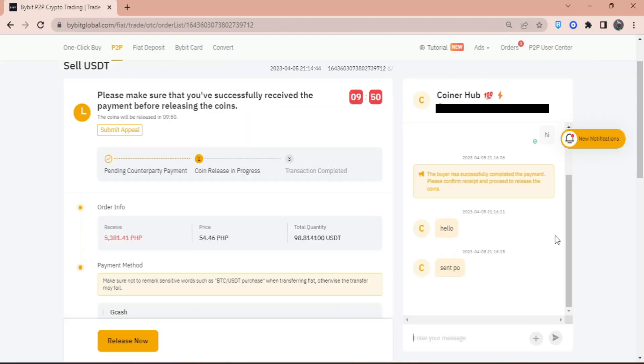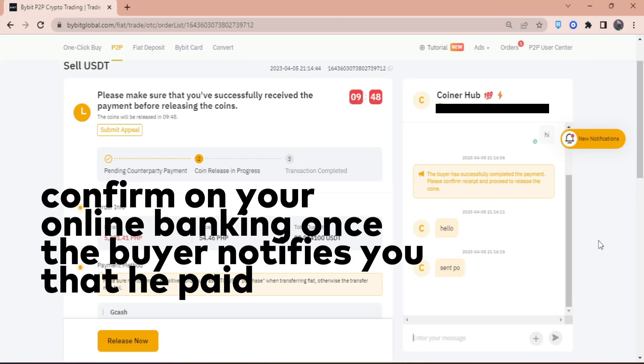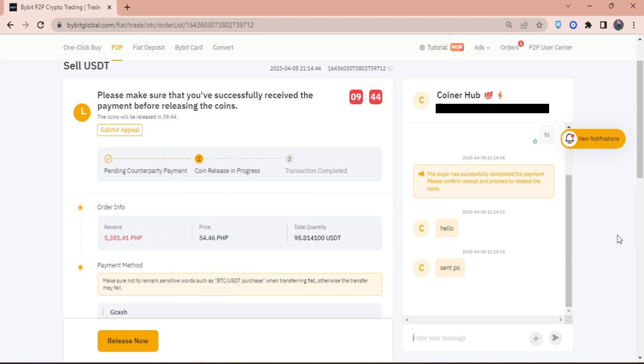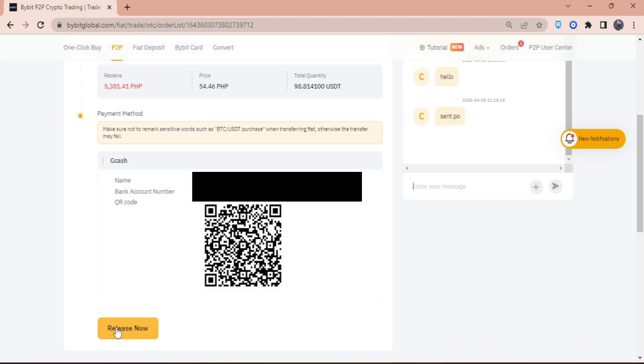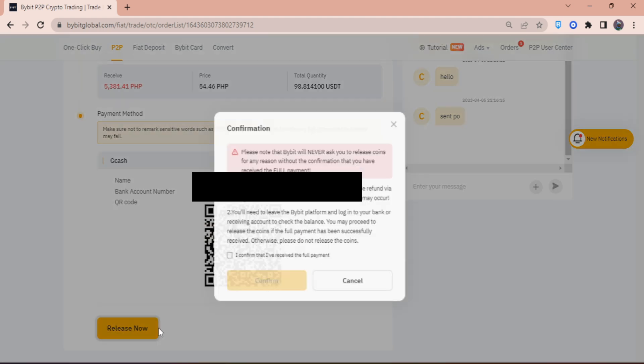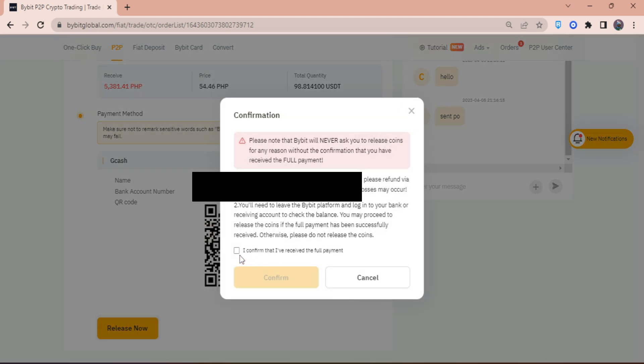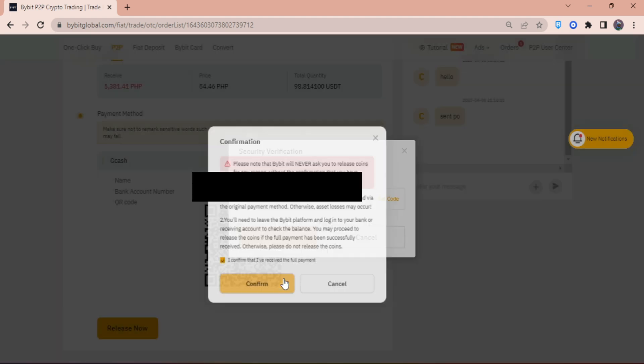So I now received the amount that he was supposed to pay me. What I'm going to do is click on release now. I've confirmed that I received the full payment, so I just need to hit confirm.